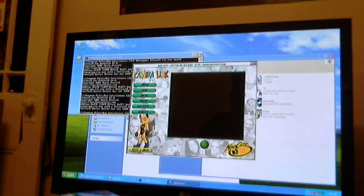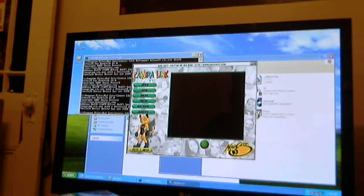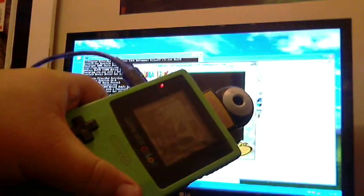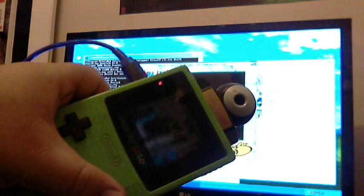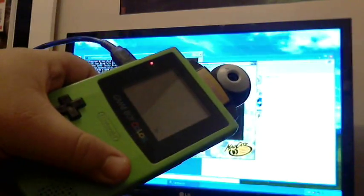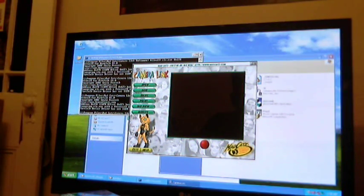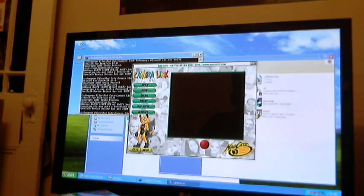Now you can see that everything's fine. I've selected a picture on my Game Boy Camera. Right now I'm at the print menu, so I'm just going to press A. And you can see something different shows up — it says "Downloading Data, Please Wait." You can't really see it on the webcam.